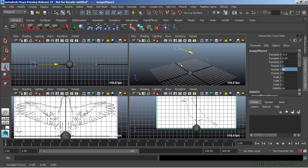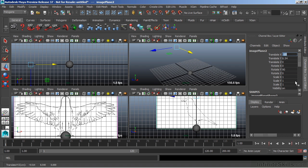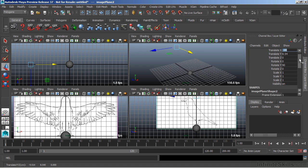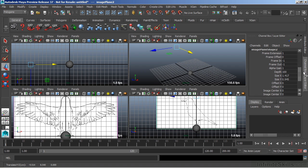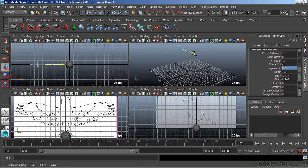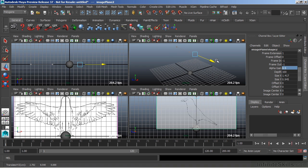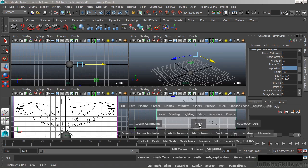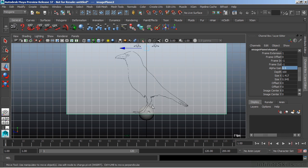So, we can just push that back so that it will not interfere with anything that we're working on. We can also, if we go down into the shape node, we can change the alpha gain of the image itself. This will cause the image to be semi-transparent. Now, if I move that image back up, we'll see that it still penetrates, but we can see through the image plane itself.